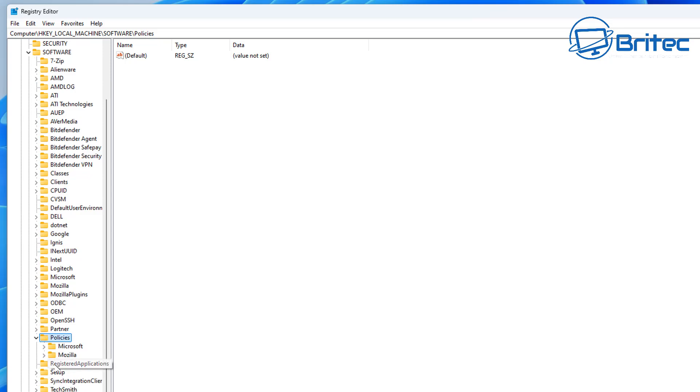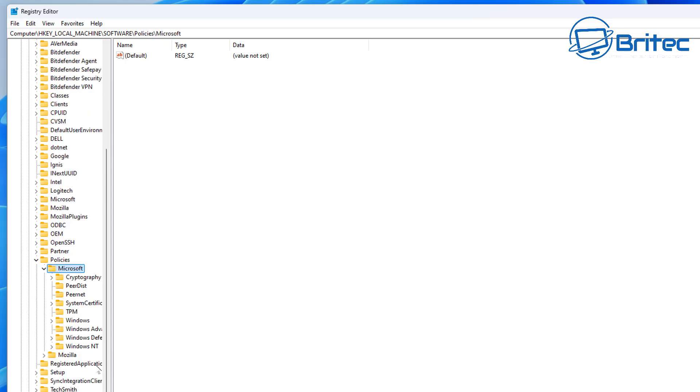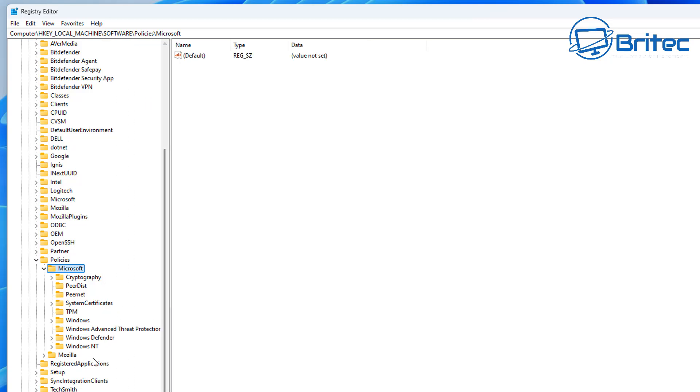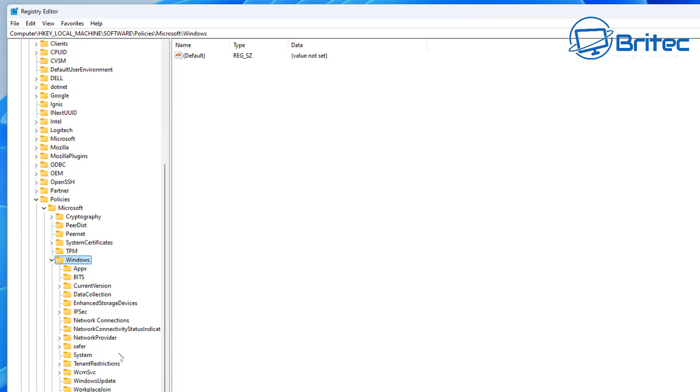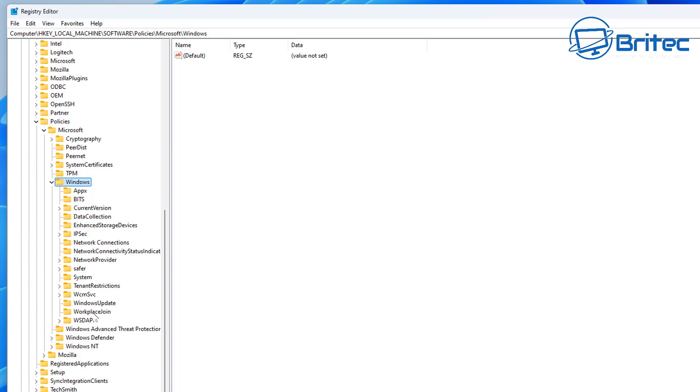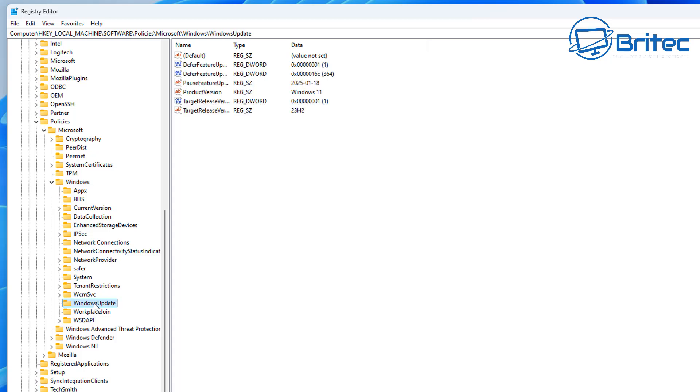Then come all the way down here and we're looking for Policies. Open Policies up, and then go into Microsoft. Then we want to come down to where it says Windows, so let's expand that a little bit there. Come down to Windows and then expand that window.